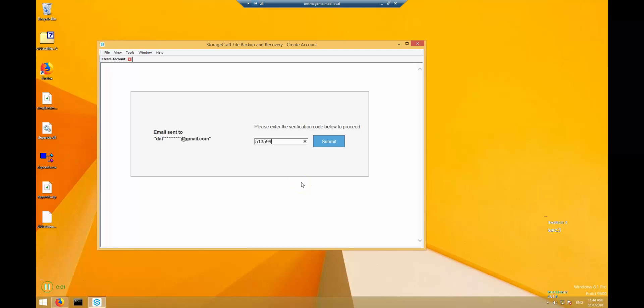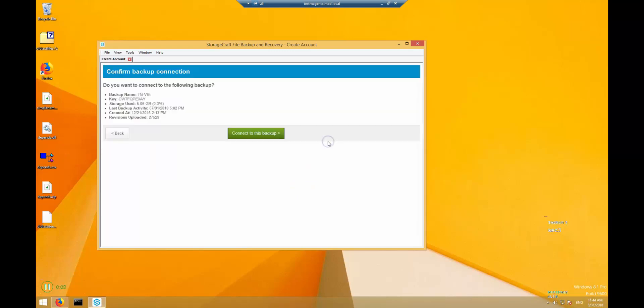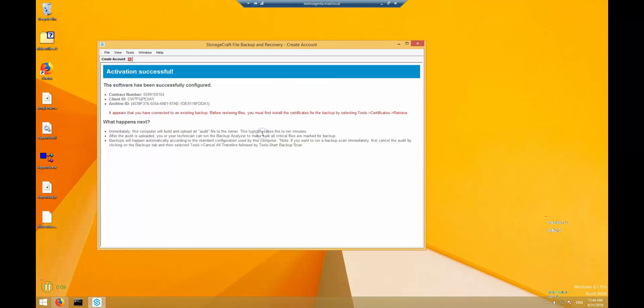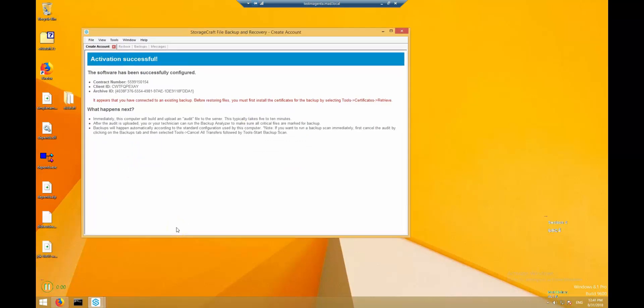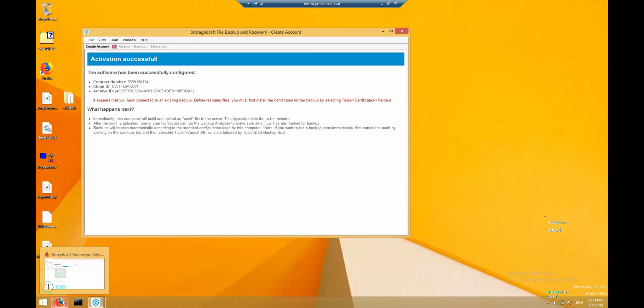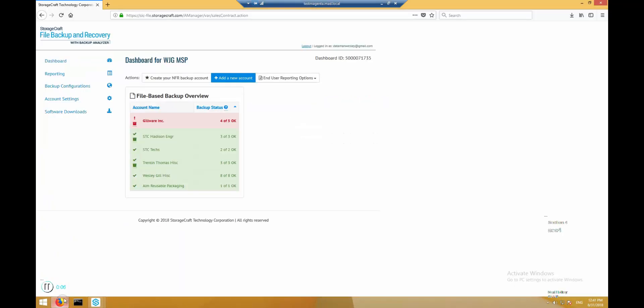Connecting to an existing backup in this flow requires two-factor authentication. After entering the code successfully, you will see the confirmation screen. At this point, everything is installed and connected and backups will begin happening according to the configuration defined in the management portal.